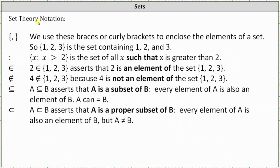Now let's talk about the different notation used for sets. We use braces or curly brackets to enclose the elements of a set, and the elements are separated by commas — for example, the set containing 1, 2, and 3. We use the colon to represent 'such that'; here we have an example of set notation where this set is the set of all x such that x is greater than 2. We use a symbol that looks like an E to show an element is in a set — for example, 2 is an element of the set containing 1, 2, and 3. If we put a slash through the same symbol, this indicates something is not an element of a set — so 4 is not an element of the set containing 1, 2, and 3.